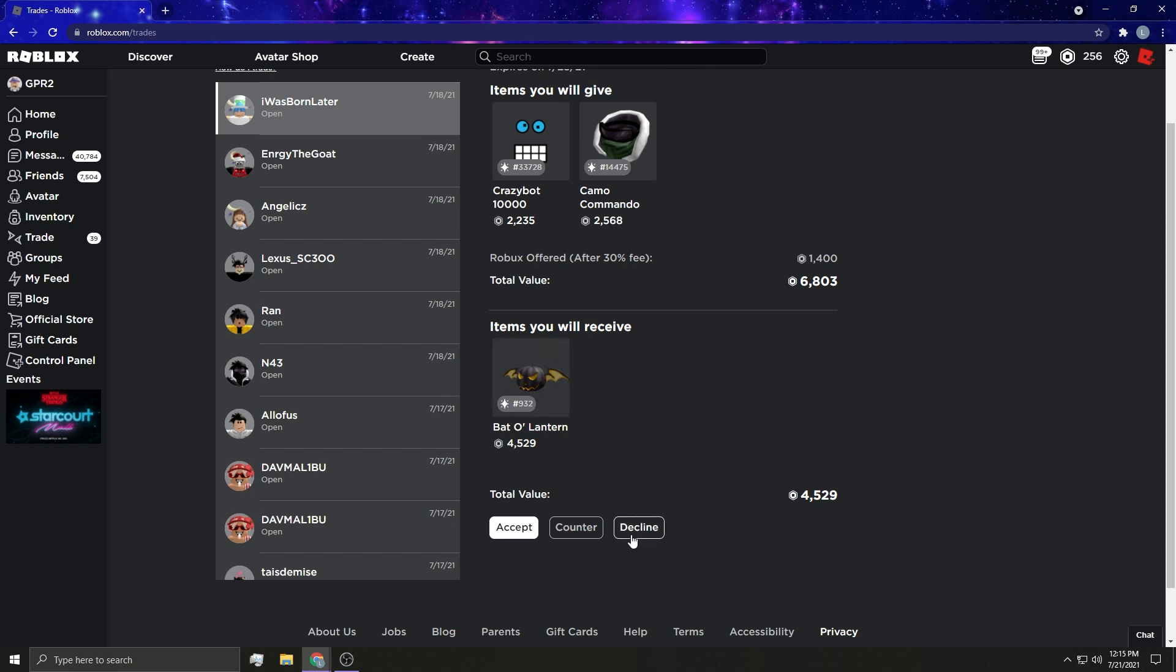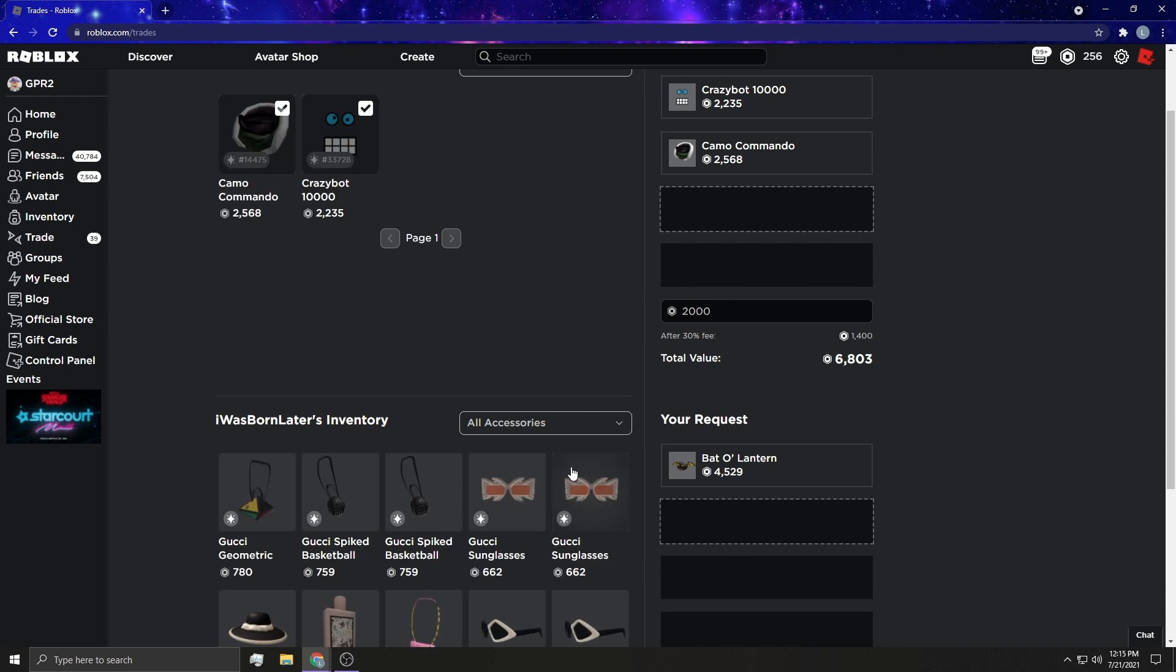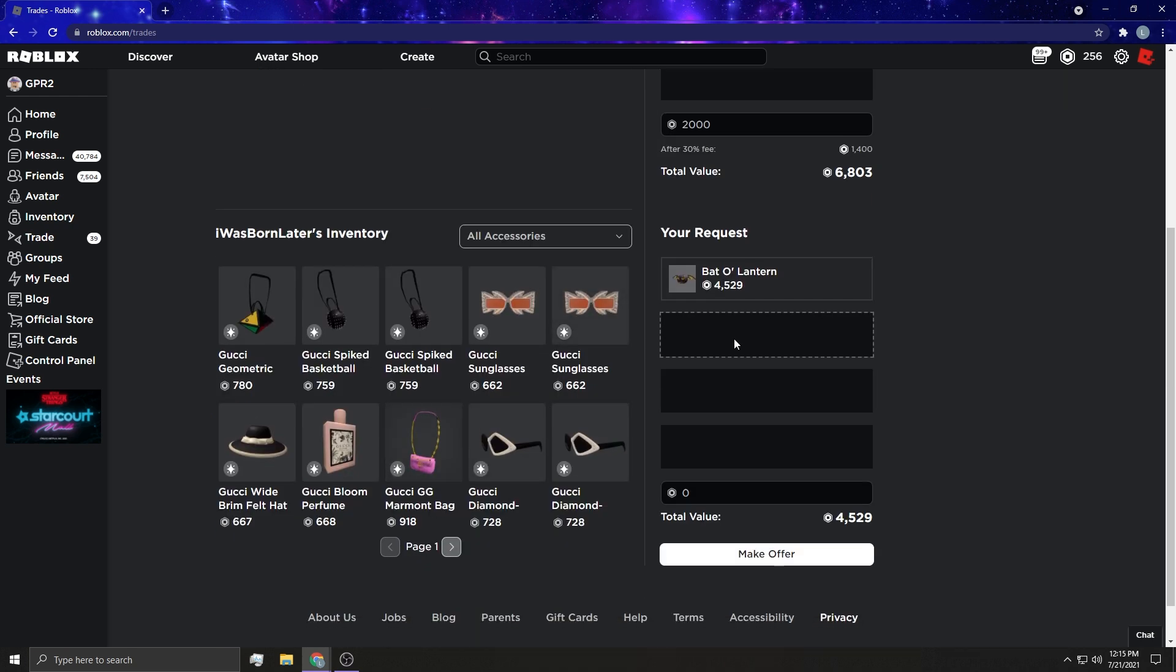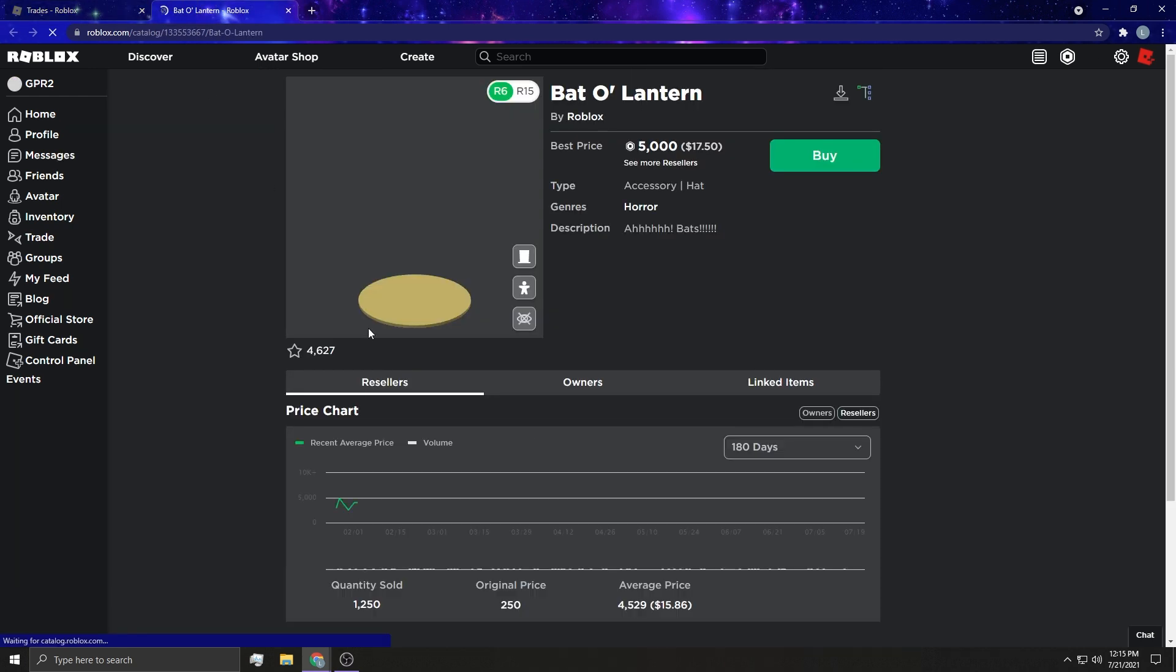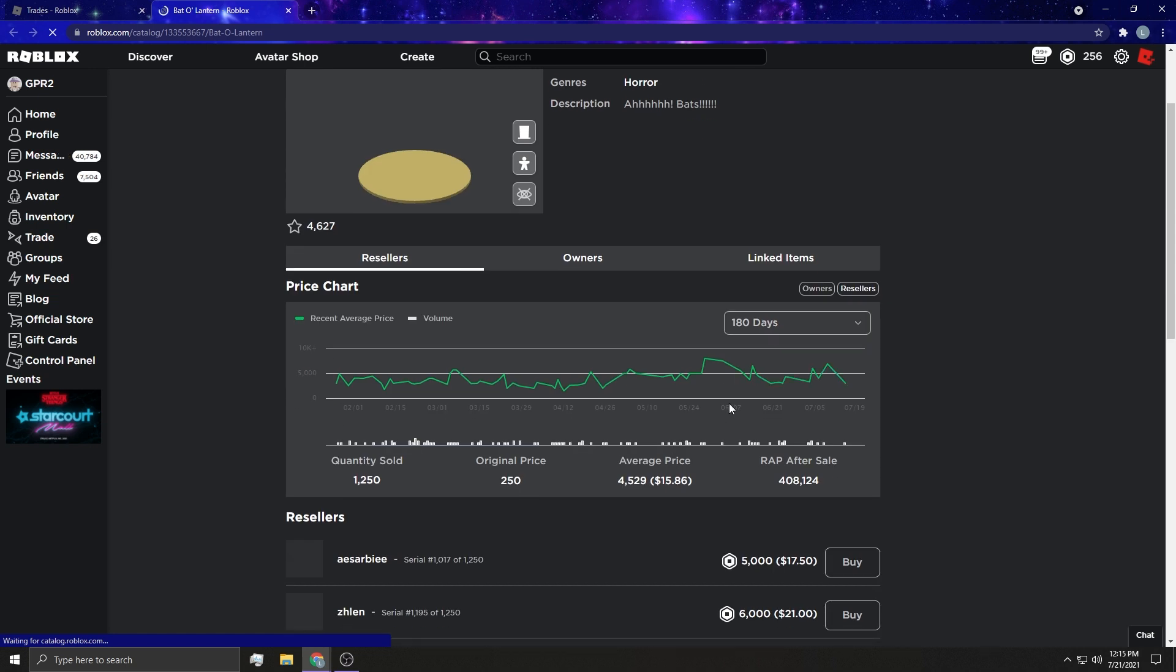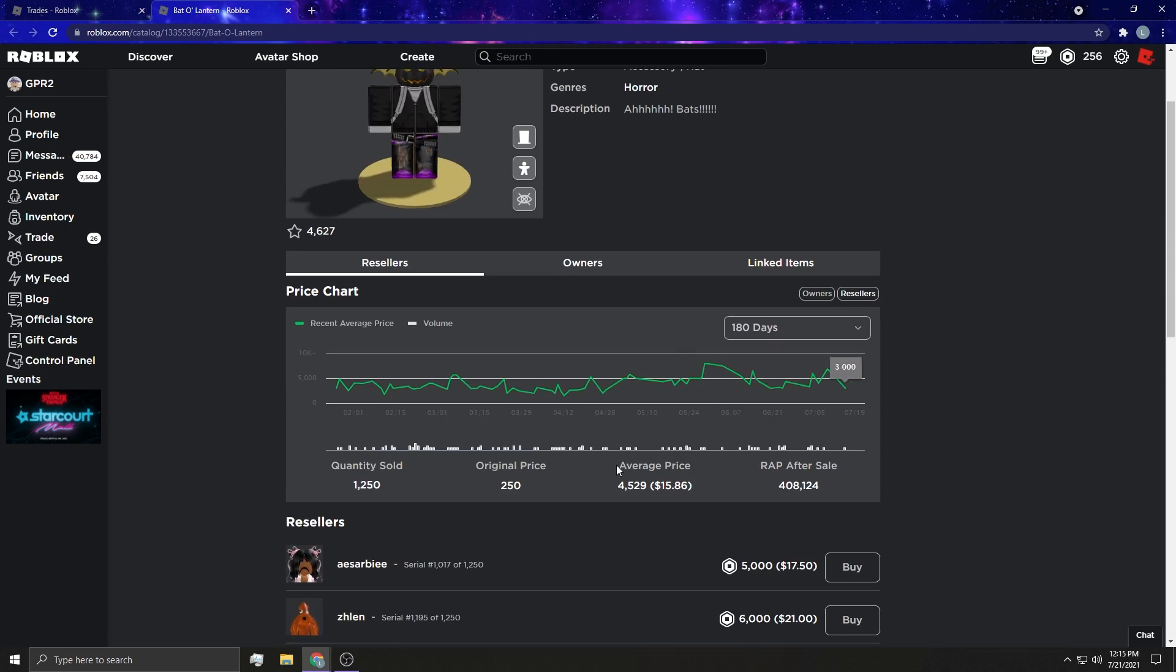I can't believe that the Battle Lantern is worth 4,500. Please tell me this is projected. It's not. Sold for 8K.